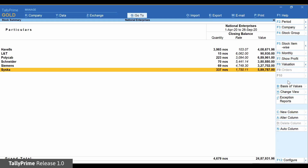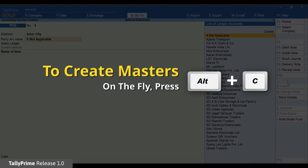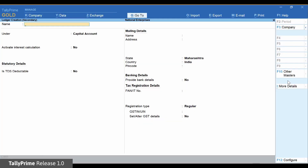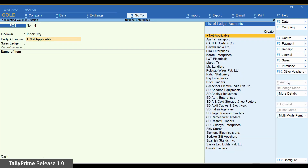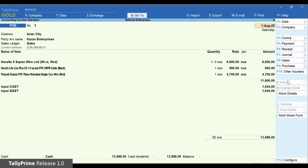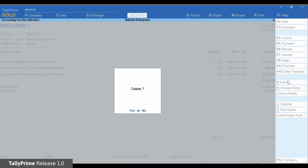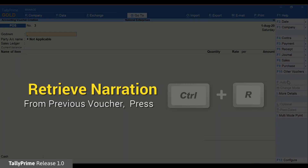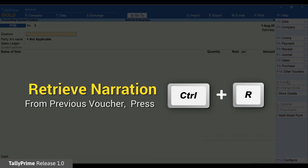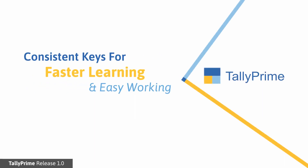Some hidden keys that are specific to Tally are also standardized. Press ALT+C to go to Master Creation. Page Up in the Voucher screen will open the previously saved voucher. ALT+D can be used to delete Masters and Vouchers. CTRL+R can be used to retrieve narration from the previous voucher. All these keys you have to only learn once and use them to simplify your data entry process.